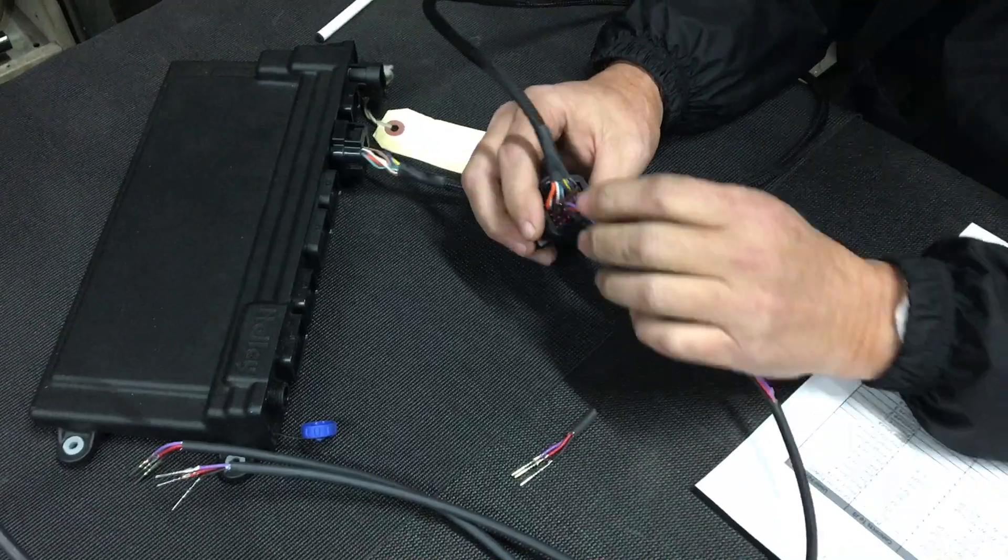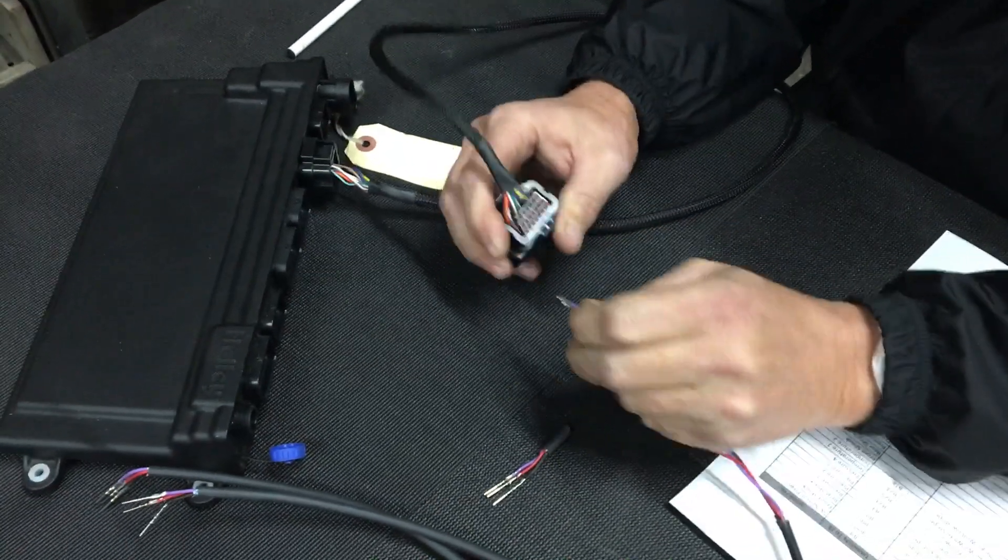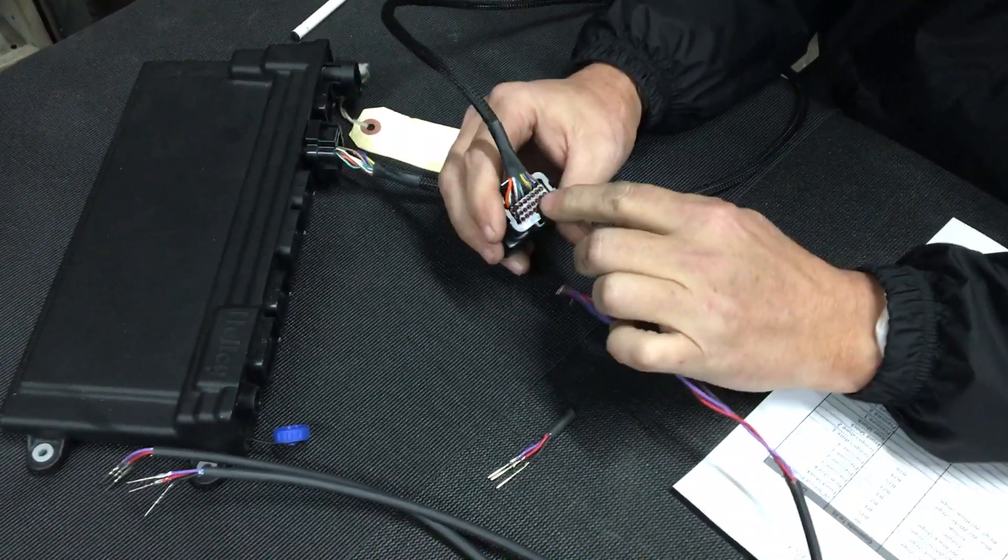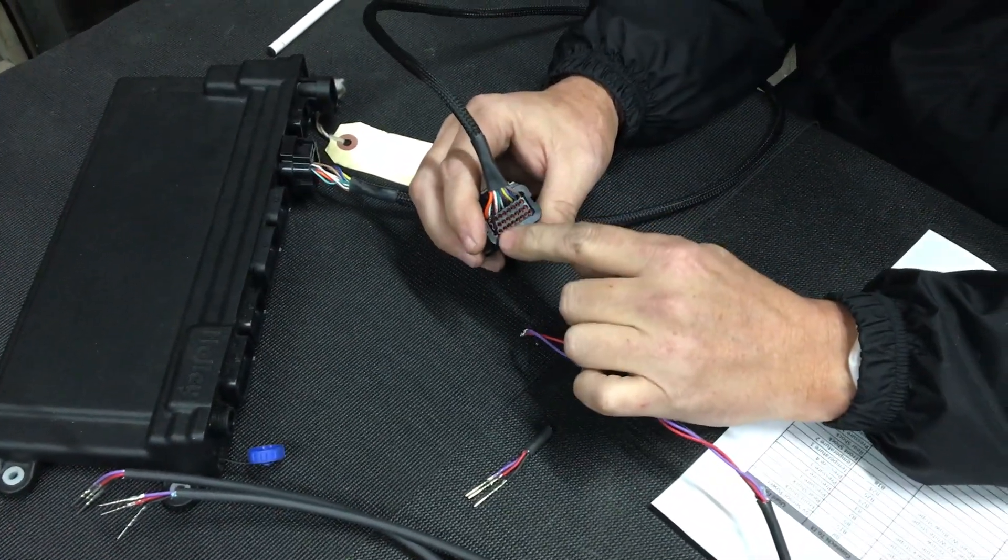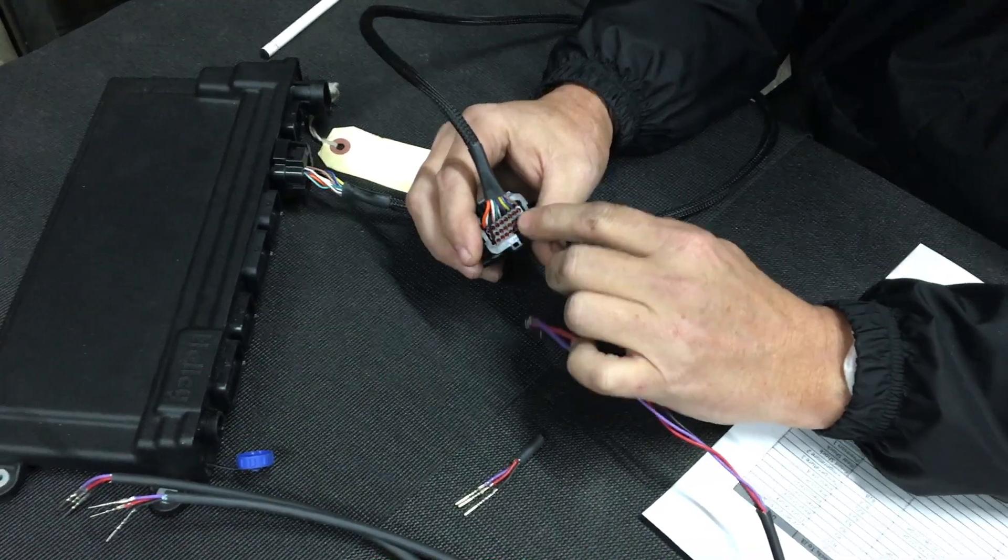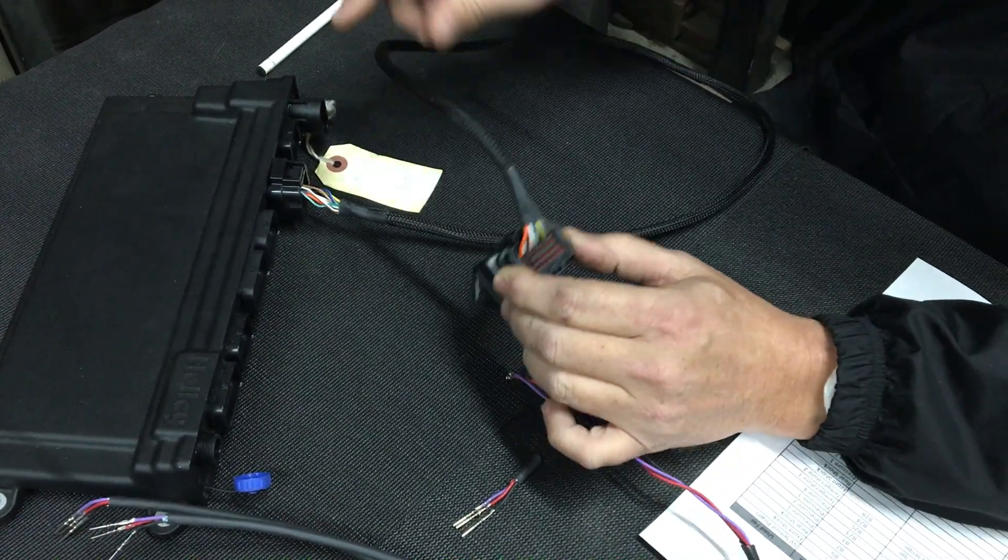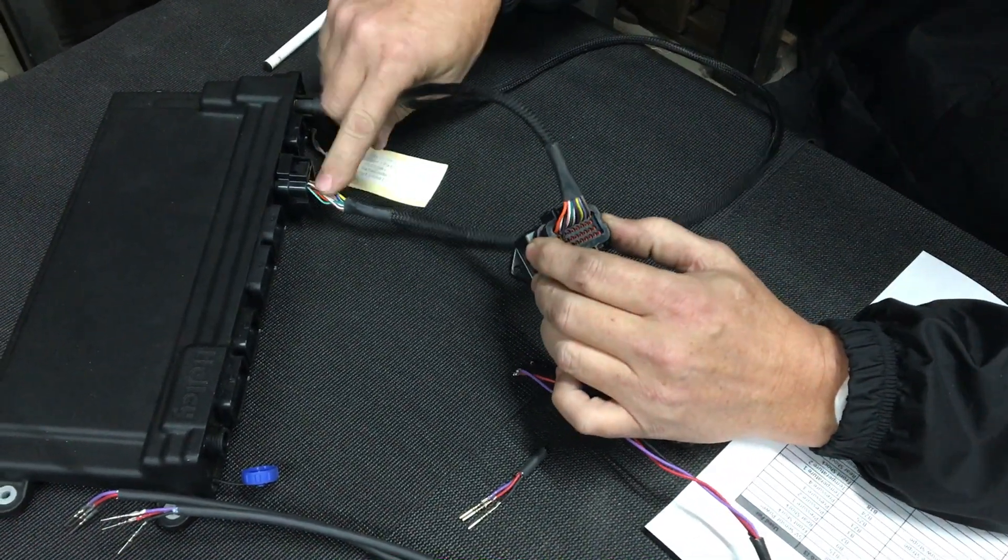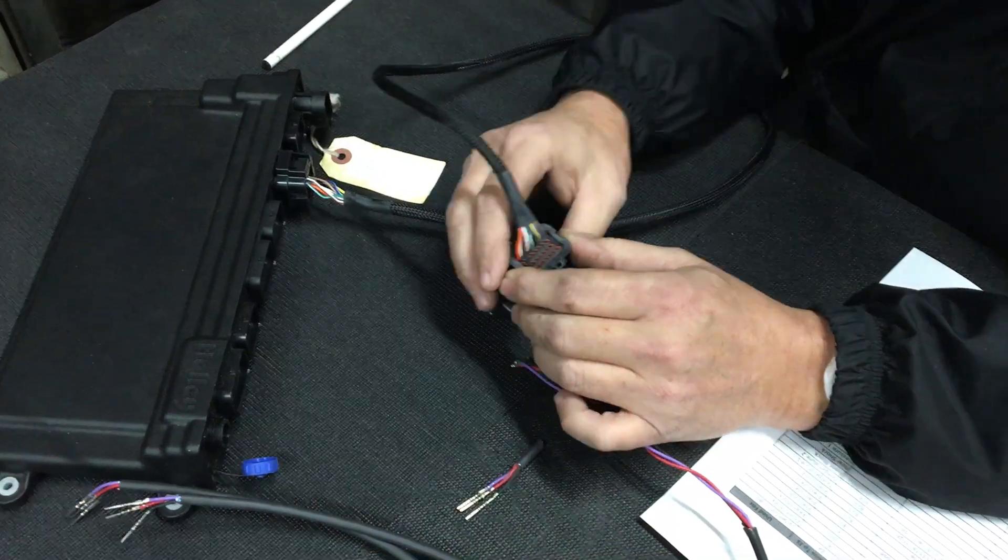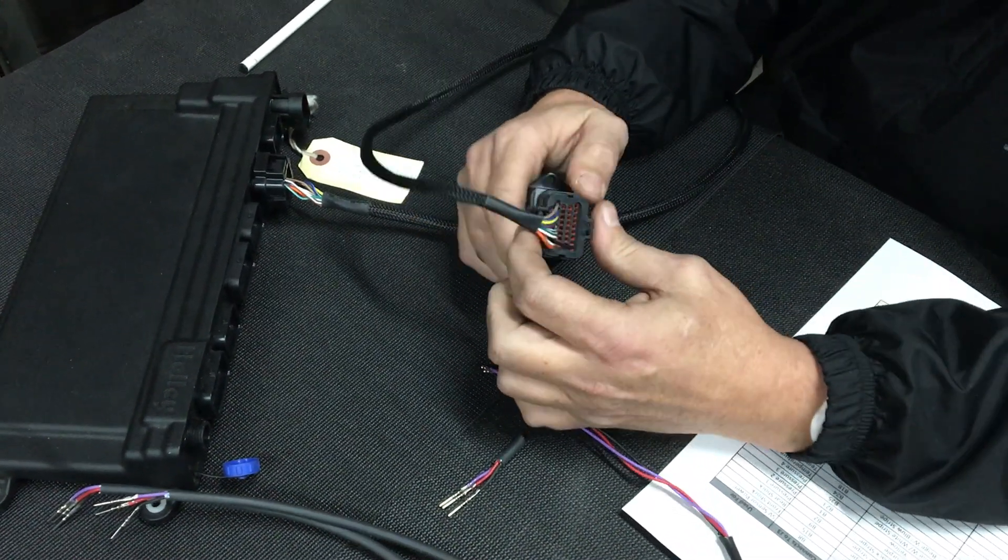So you have eight channels for ground, eight channels for five-volt, and your eight individual channels which go back to the ECU.